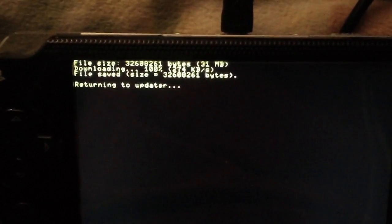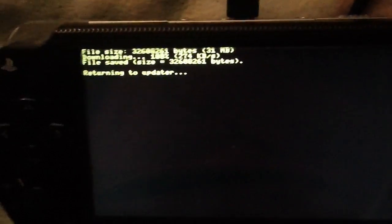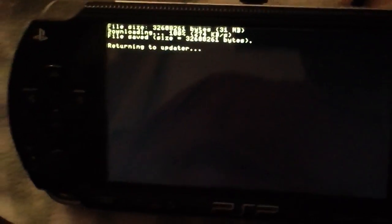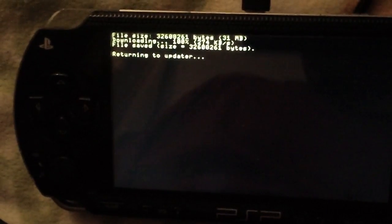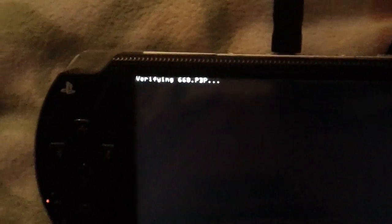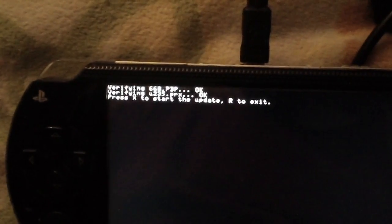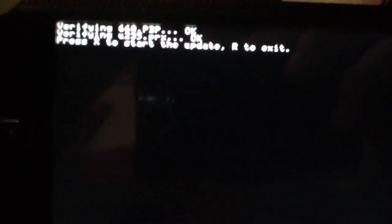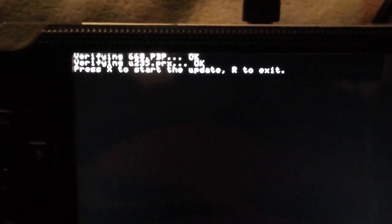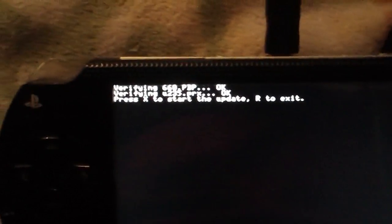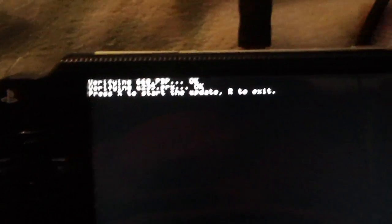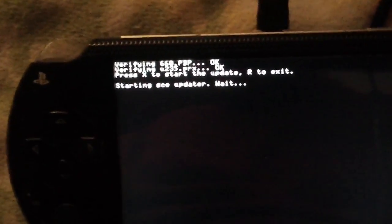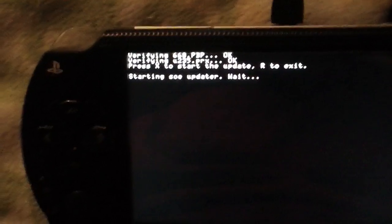Alright, now it says it saved the file and it's returning to the updater. Your PSP has to be at 78% charged for this to work. Otherwise, you'll have to charge your PSP up to 78%. Alright, it says press X to start the update. Press R to exit. Press X. It says starting the updater. Wait.